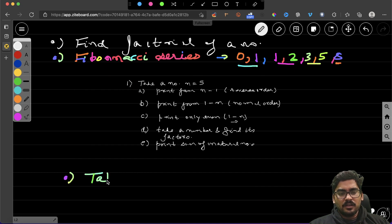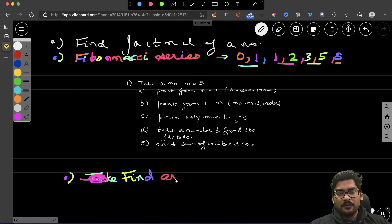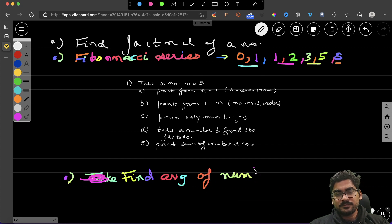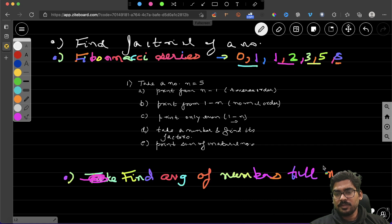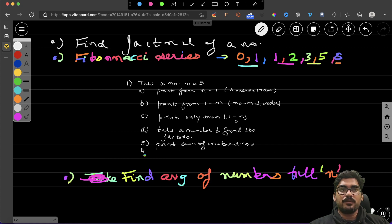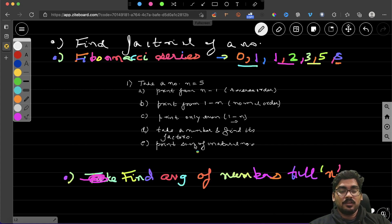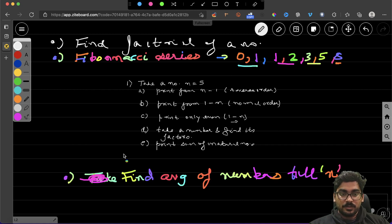Another question: find the average of numbers up to n. If you take n as 5, it will find the sum and divide by the number itself to get the average.